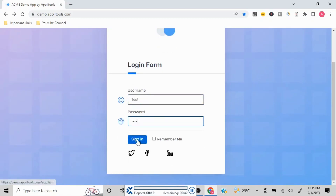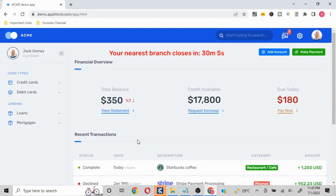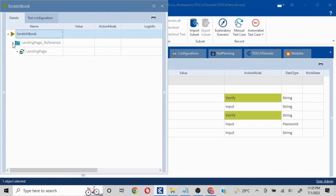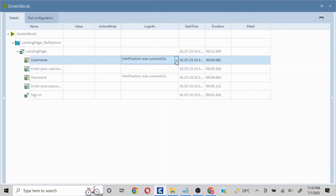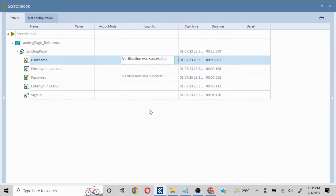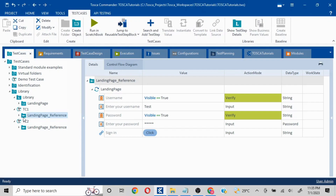Our execution has passed. We'll quickly see the results — we have performed verifications in two places. If I click on this: Username True True, and Password True True.